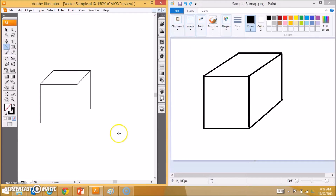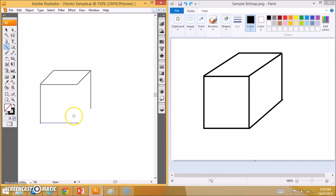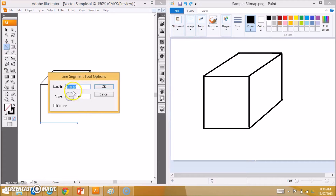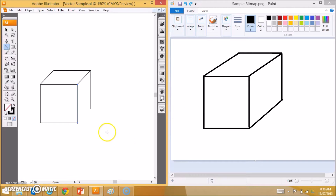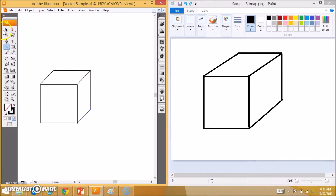Let's see how that differs with this vector image over here. If I want to finish off this cube here, I'll click here, and straight away it asks me what length do I want it and what angle. So I want it to be 100 points and 0 degrees. Then I want to draw another line — this one I want to be 100 as well, at 90 degrees — and that goes straight up. Then one more line, and this one is going to be 50 at 45 degrees. And that completes my cube.